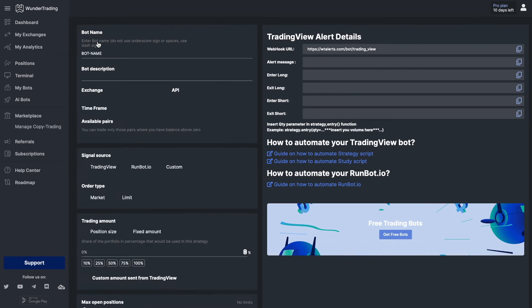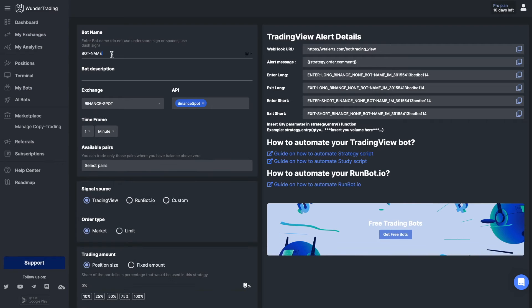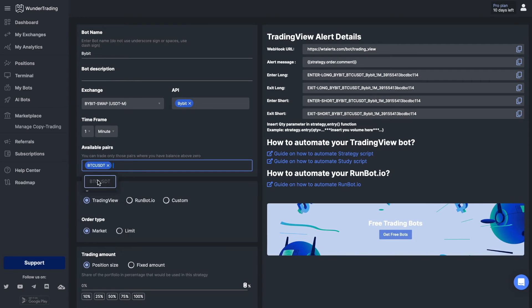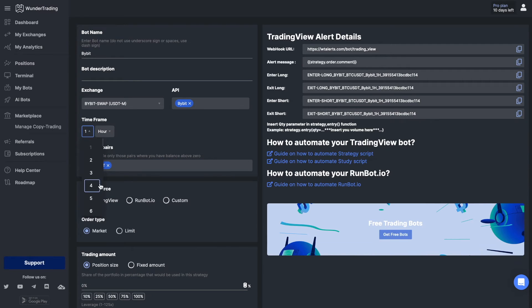To create a trading bot, select the 'My Bots' tab and click 'Add New'. Write the name of the bot, select the previously added exchange, time frame, and pair on which you plan to trade, as well as the volume used for trading.